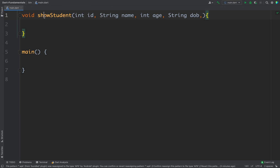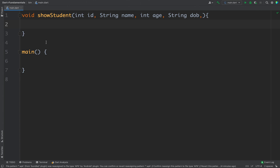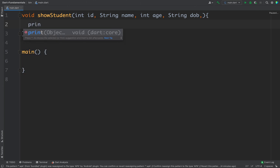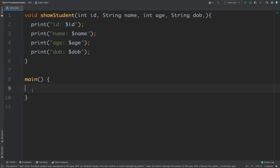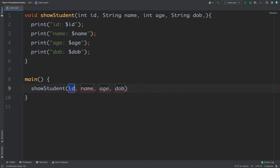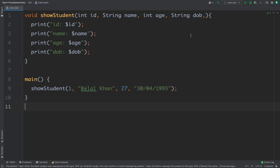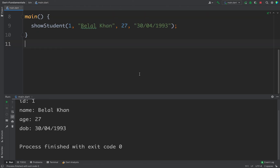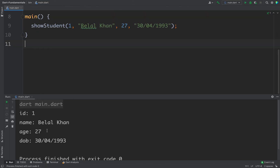So now we have a function showStudent that takes 4 parameters. Whenever I call this function I need to pass these 4 values, and inside the function body I will just print the values with print statements. Now if I call the function and run the code, I will get all the values.